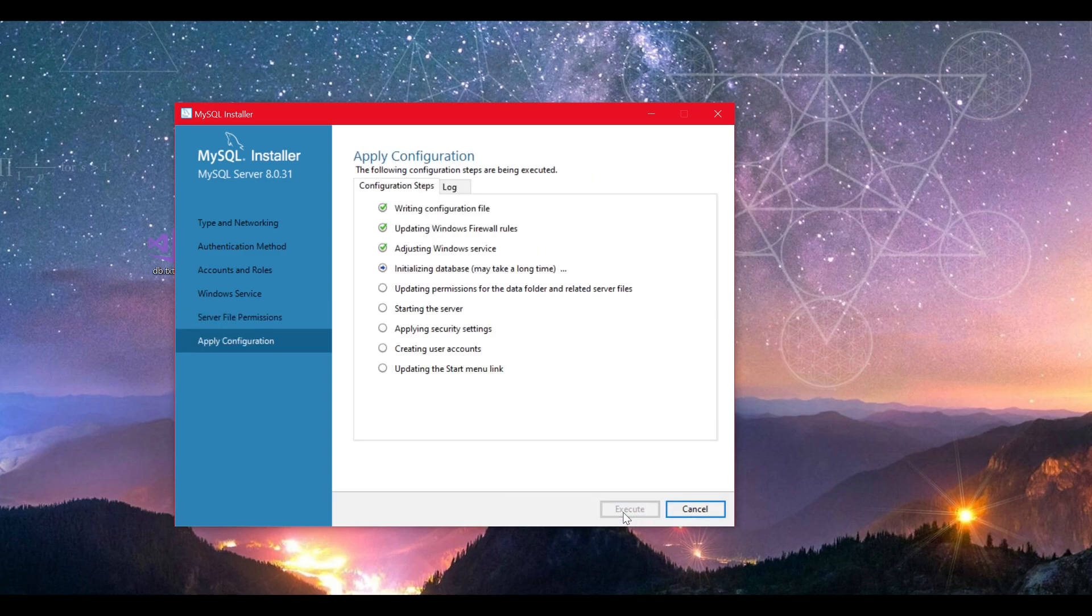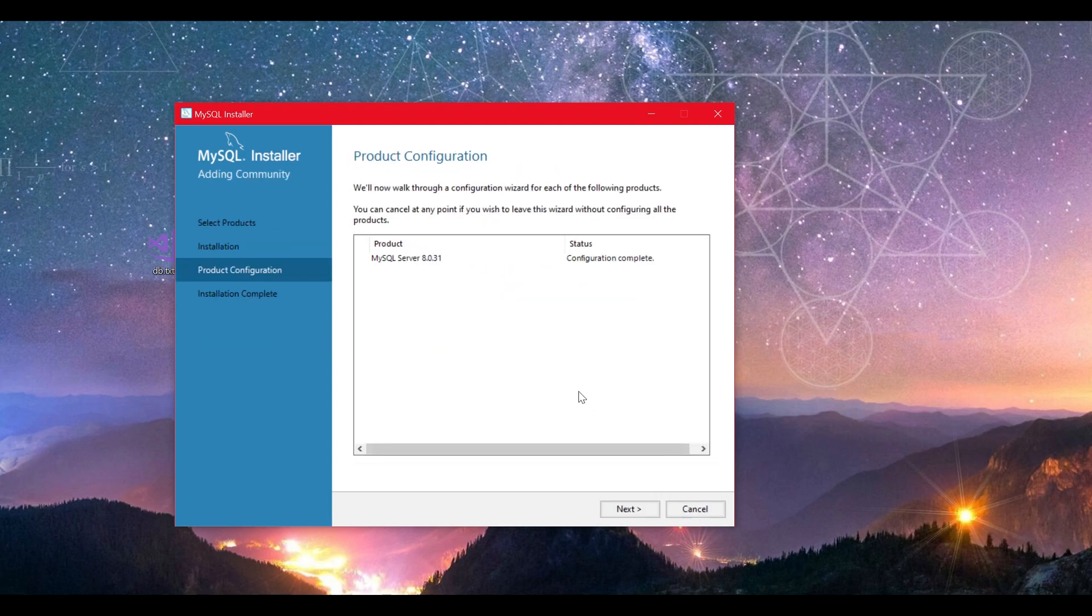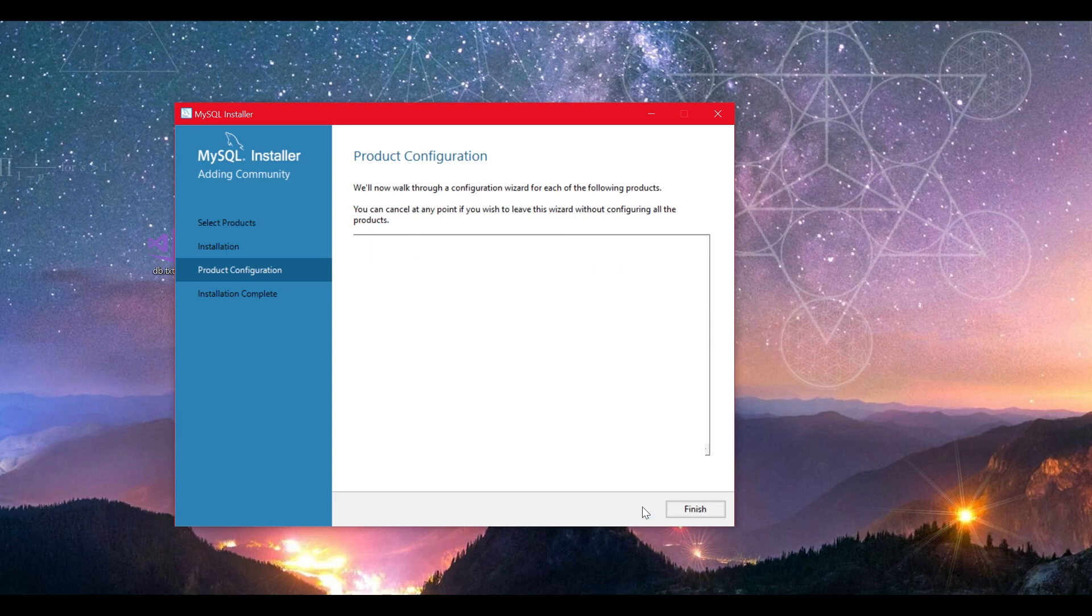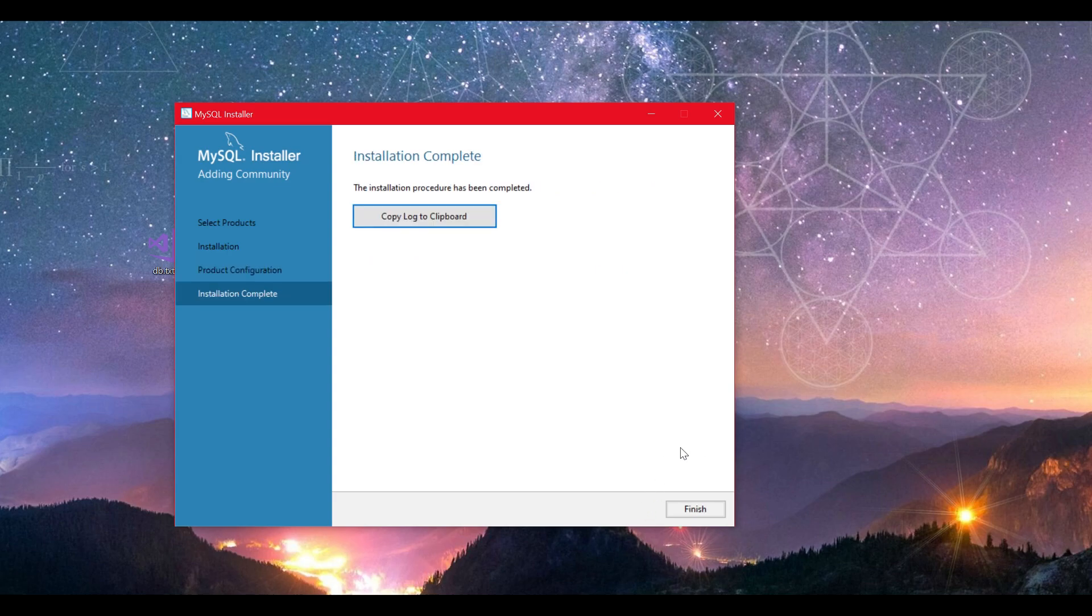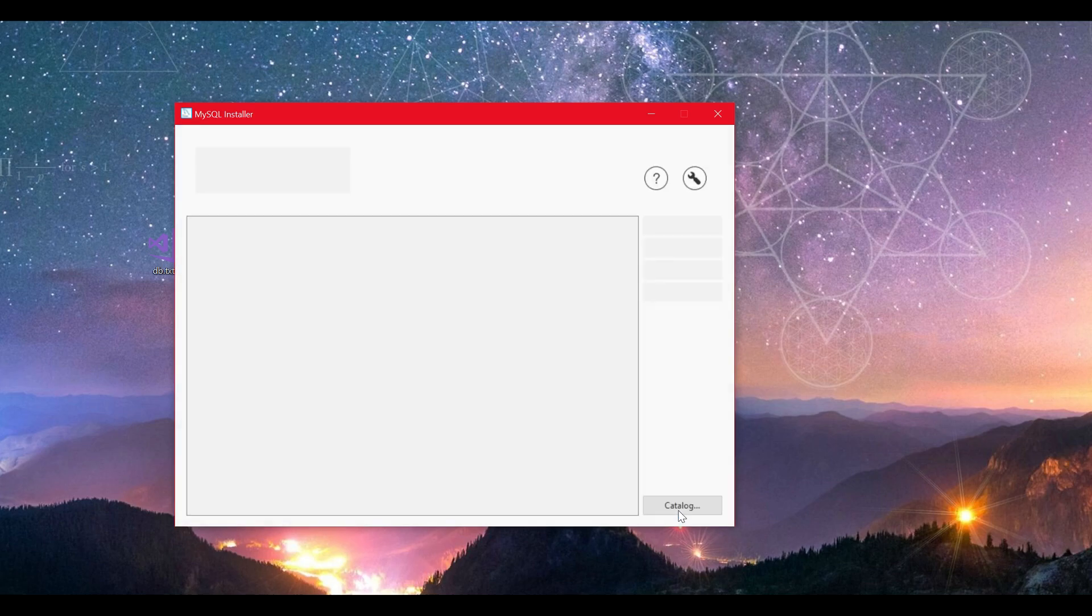If you follow this guide step by step, everything should install correctly. But if that's not the case, take a step back and check if you did everything right. If you can click on the finish button, you did everything right.